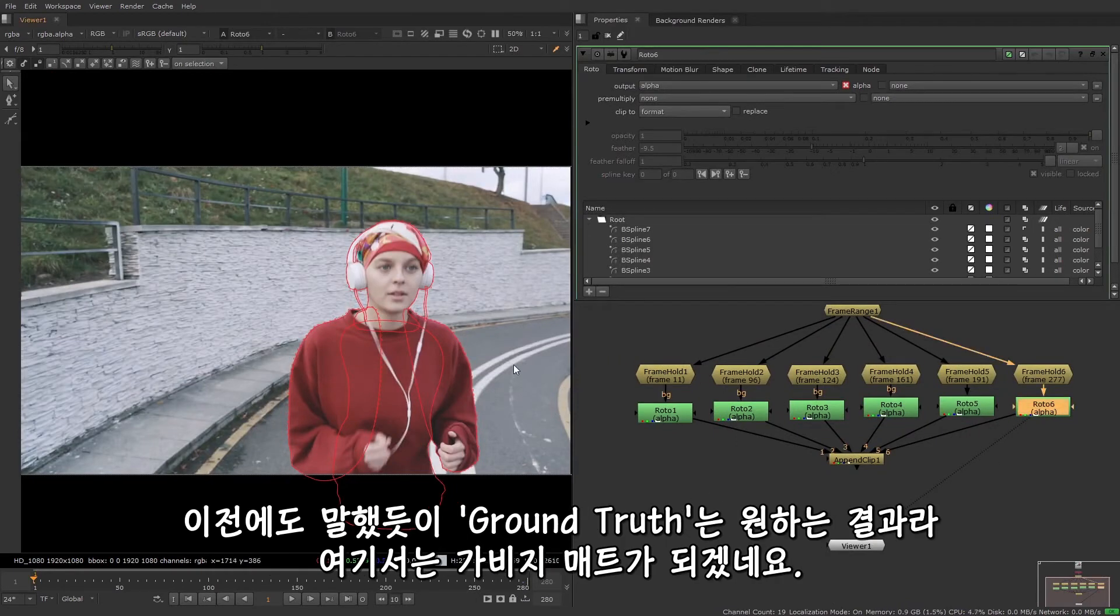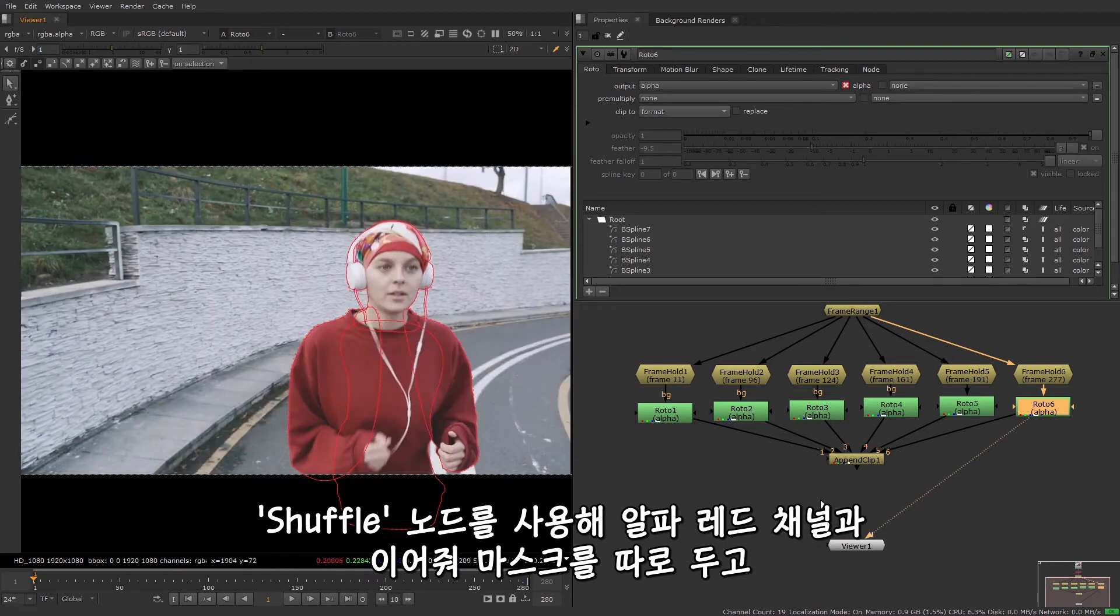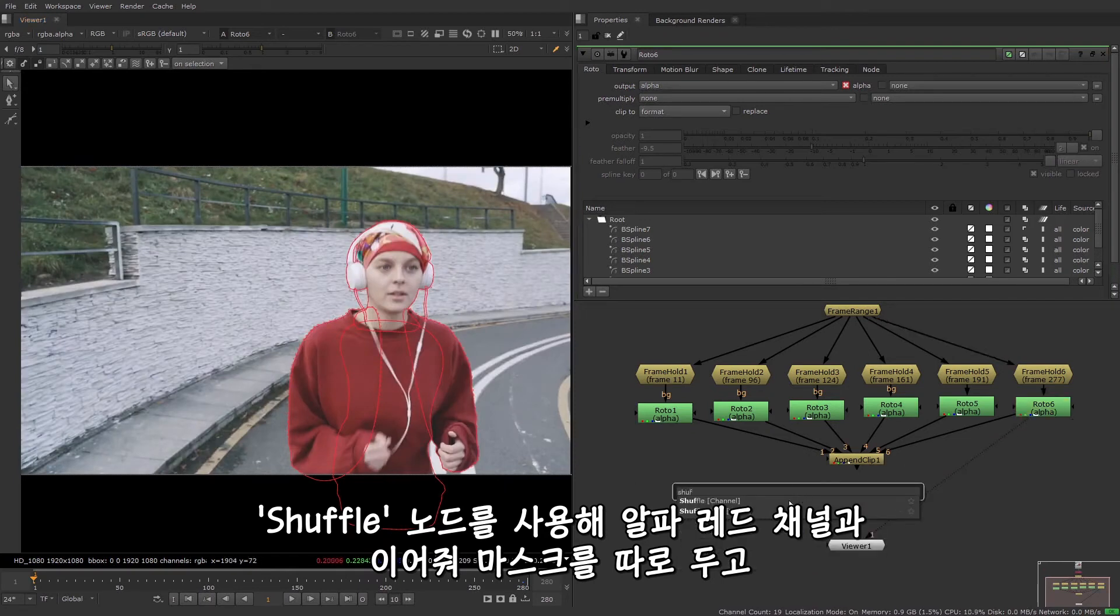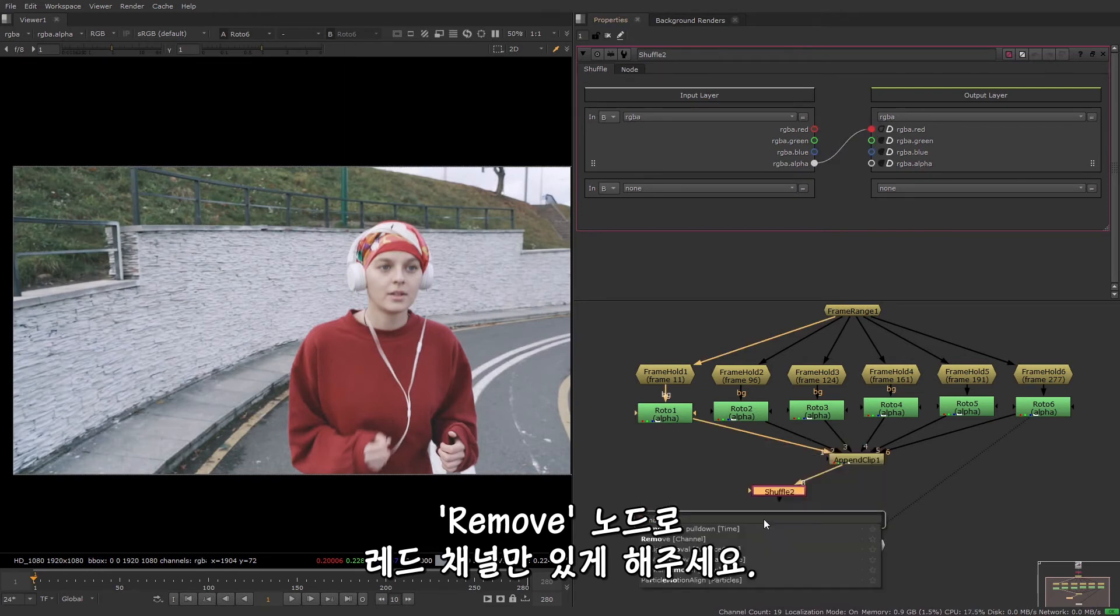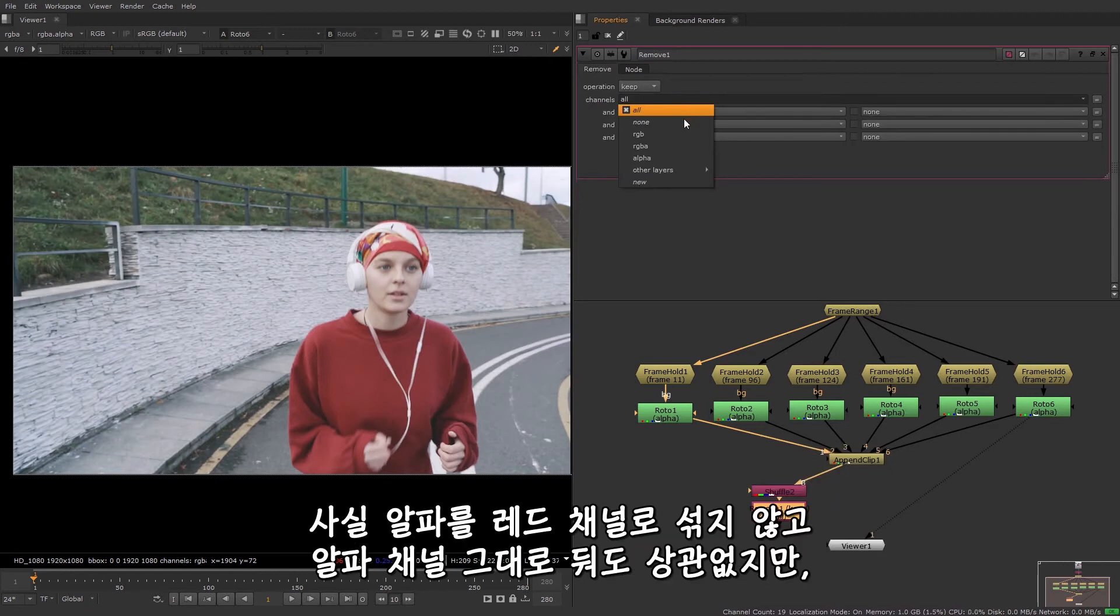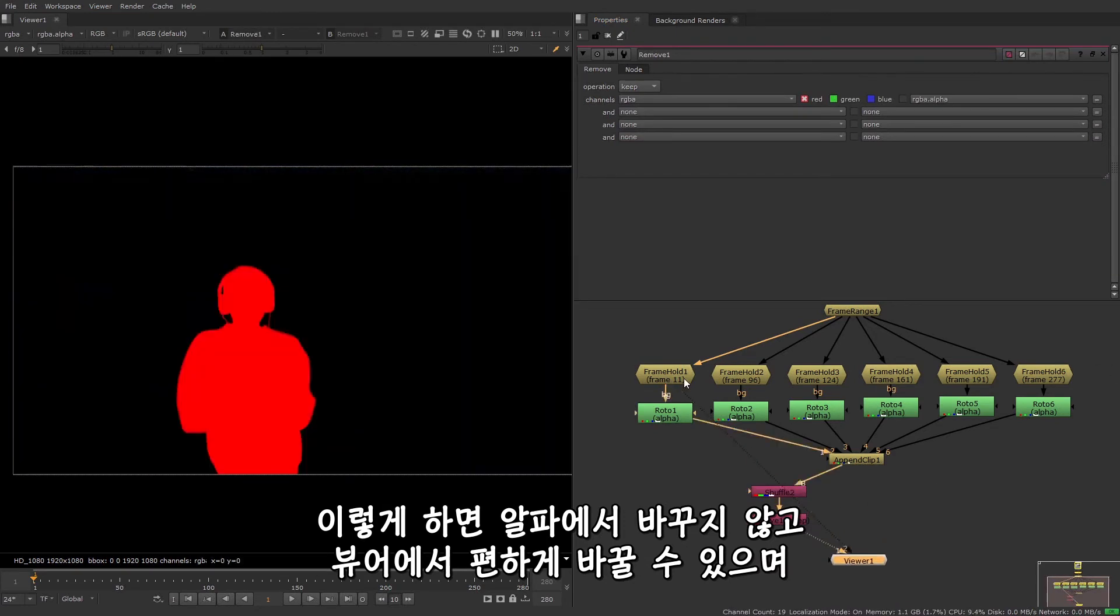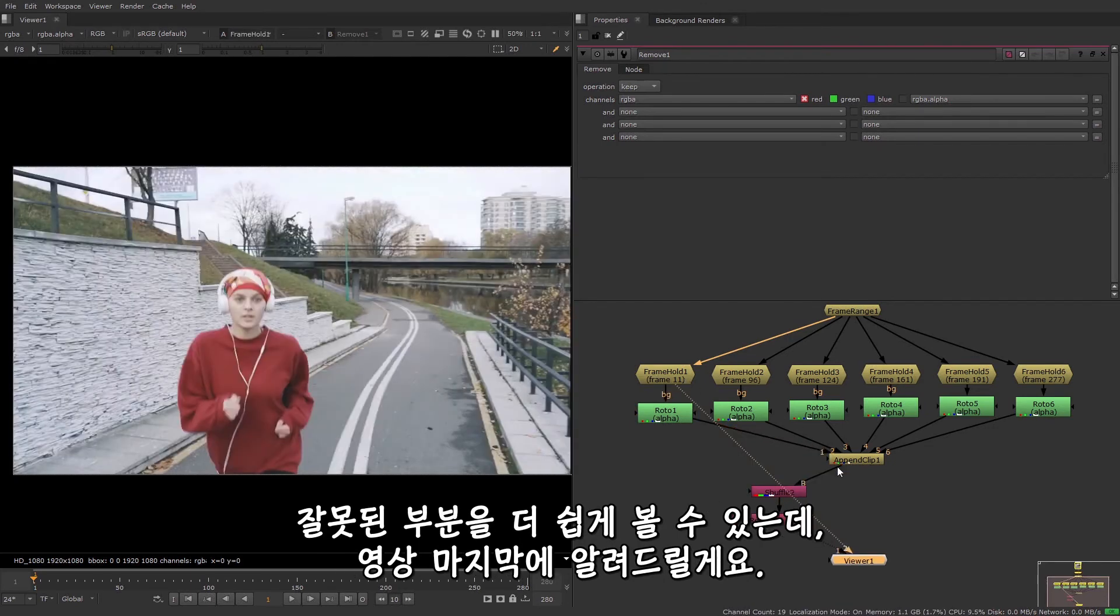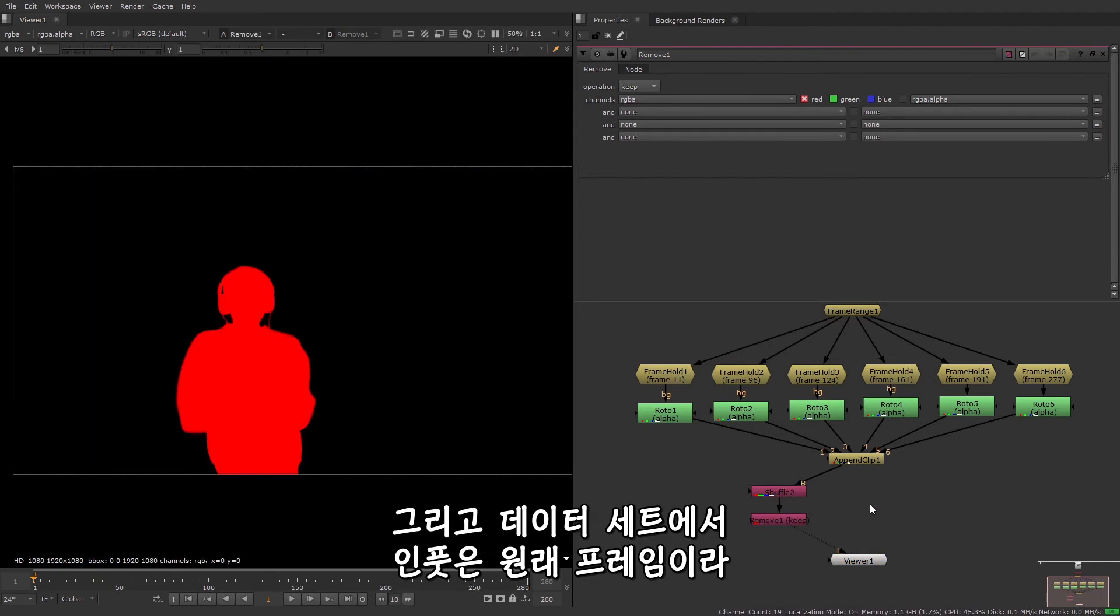So as I said, the ground truth is the result we're aiming for, which in this case is a garbage mat, so I can isolate the mask I just created using a shuffle node to shuffle the alpha into the red channel, and then use a remove node to keep only the red channel. Now you don't really need to shuffle the alpha to the red channel, you can keep it in the alpha channel, but it is nice to be able to switch between them in the viewer without also switching back and forth from the alpha. And it also makes it easier when looking for errors, which I'll talk a bit more about at the end of this video.